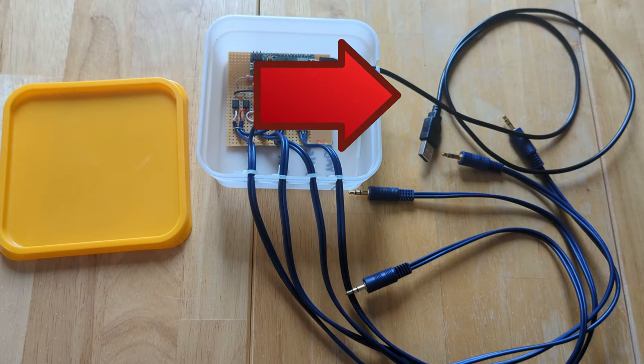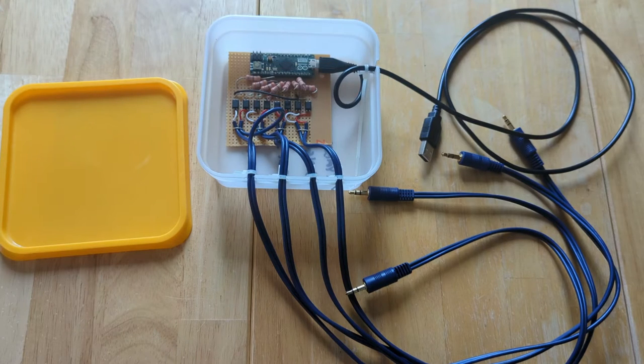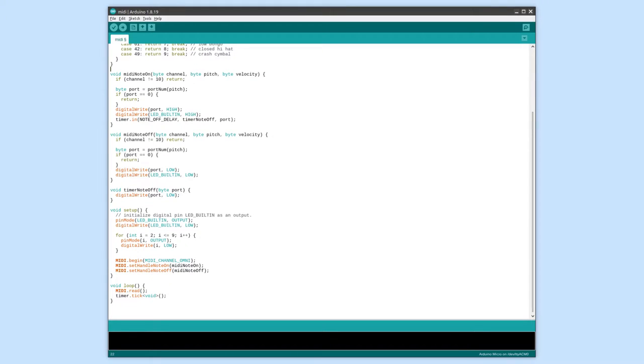The USB cable connects to a computer to provide power and MIDI signals. The code on the Arduino is pretty simple, it just listens for MIDI messages on channel 10, which is reserved for percussion.